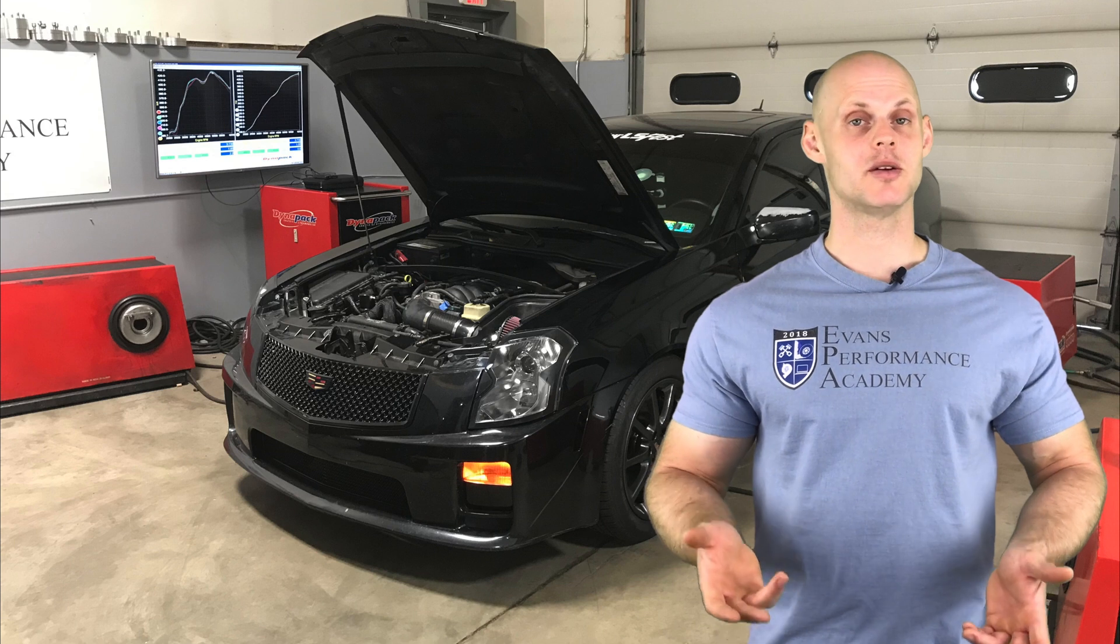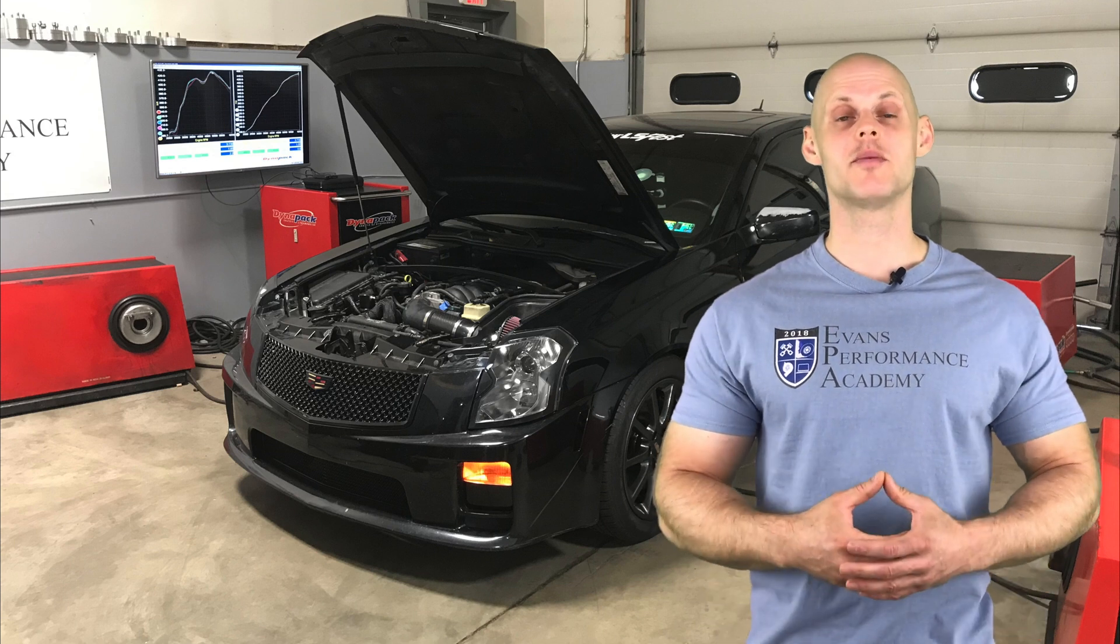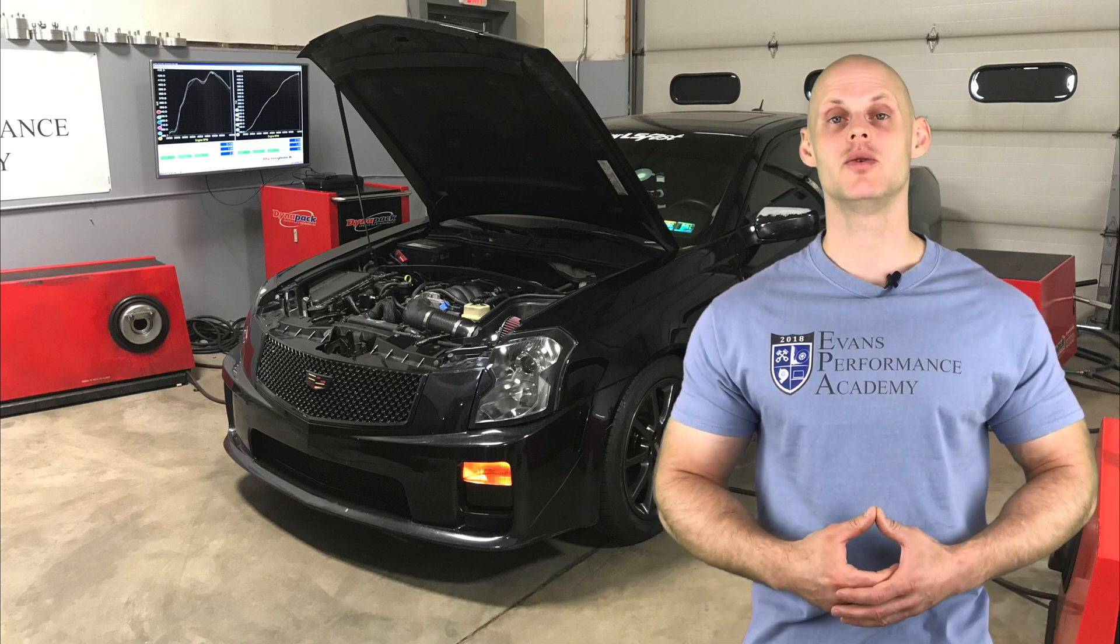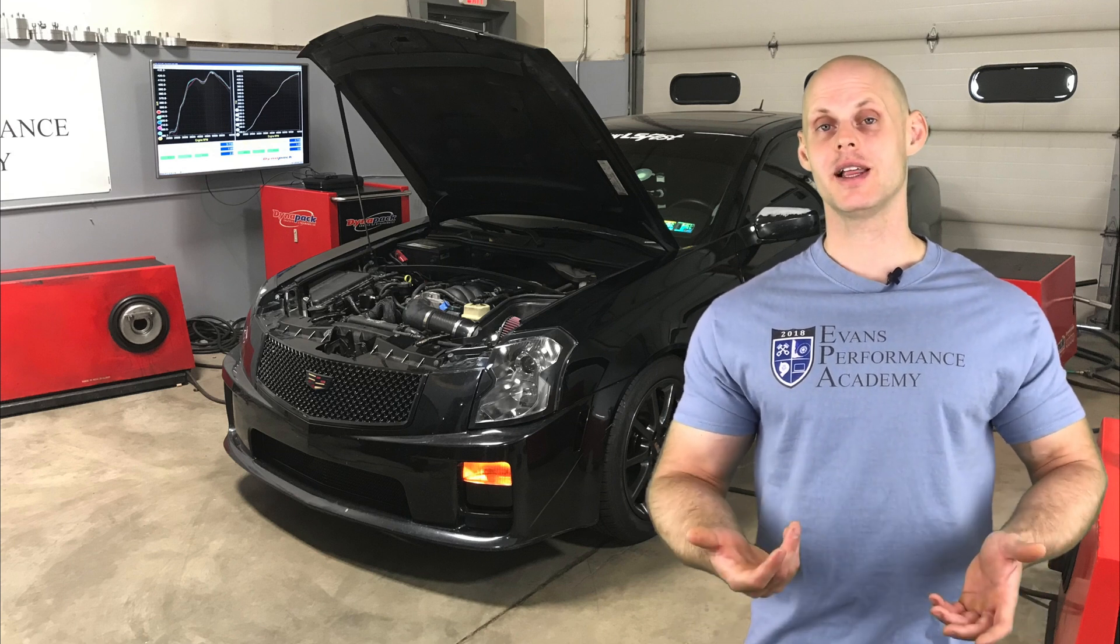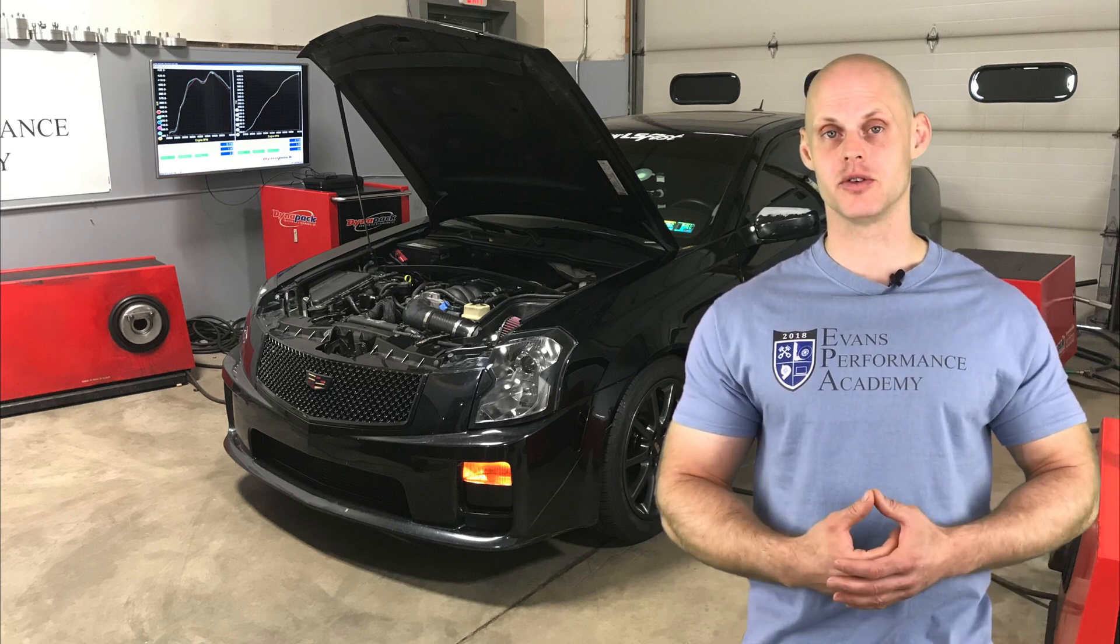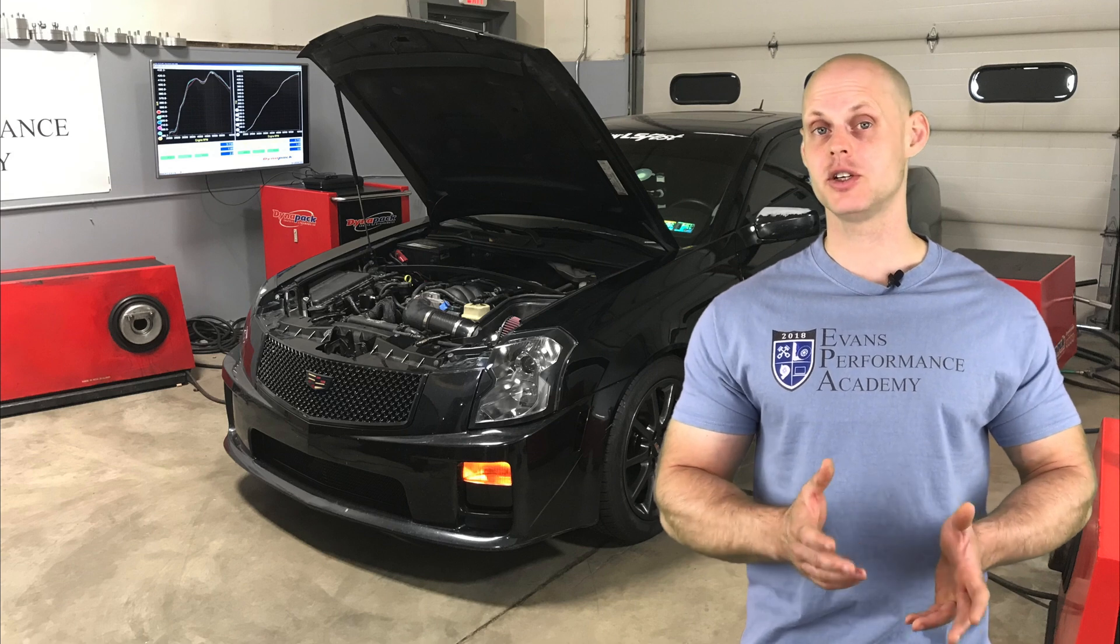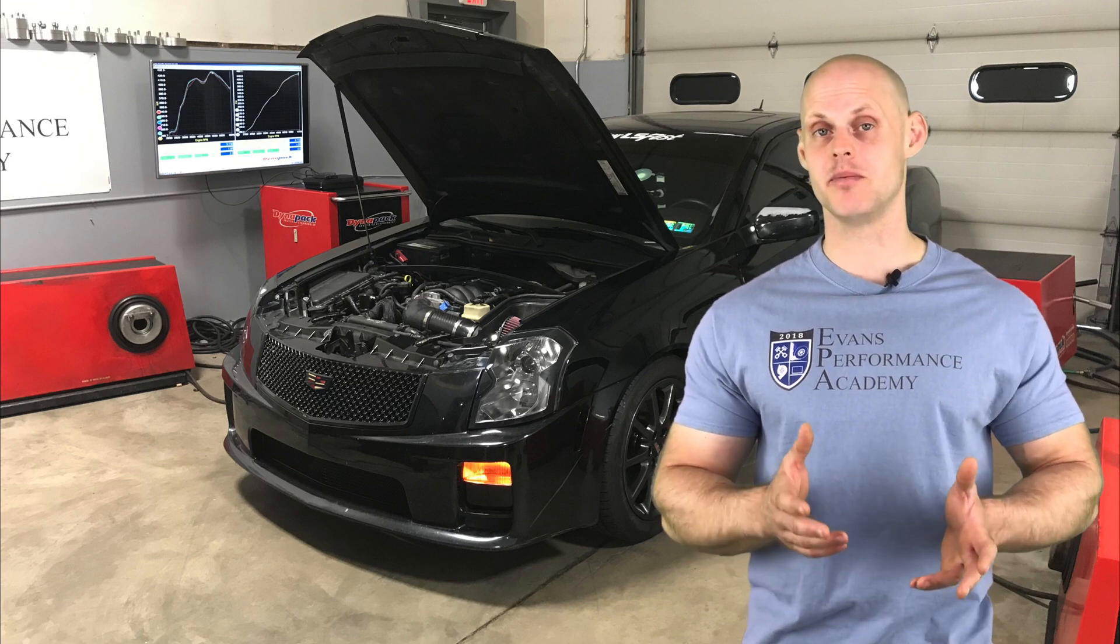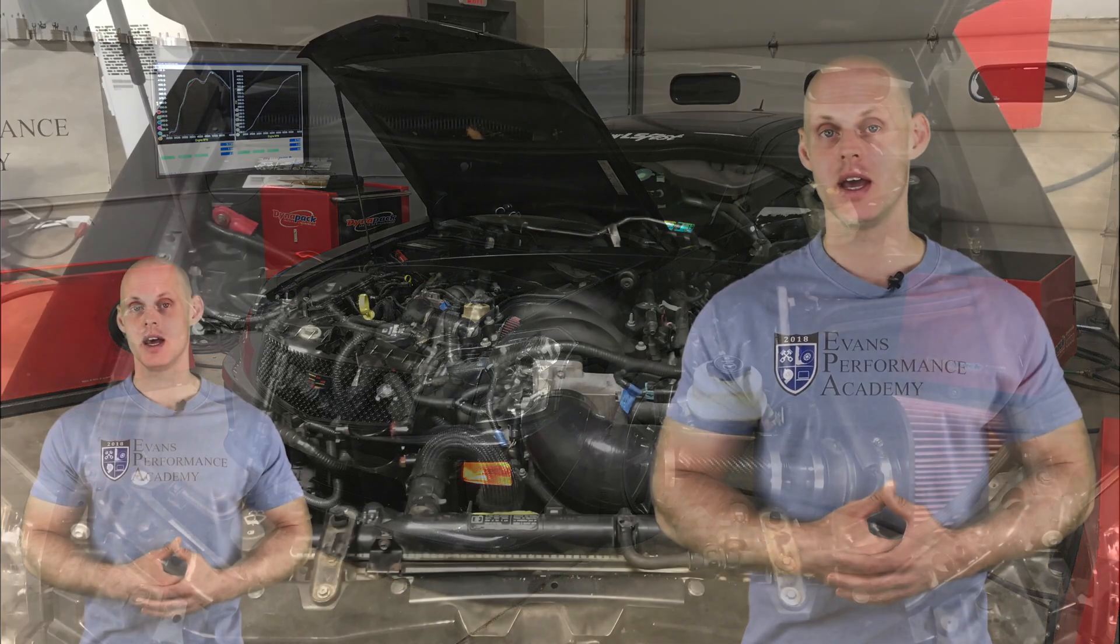Welcome to our live training session number 50. We're going to be learning how to tune a Cadillac CTS-V using our HP Tuner software. Let's jump into some details about this vehicle.